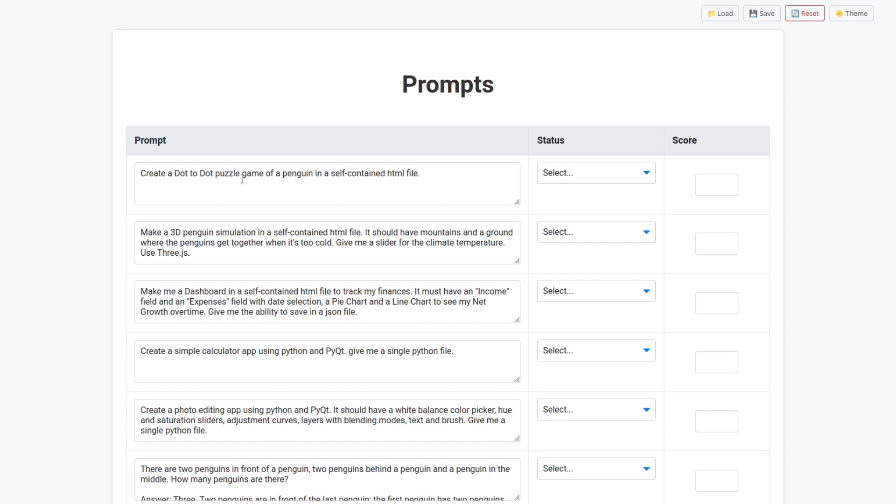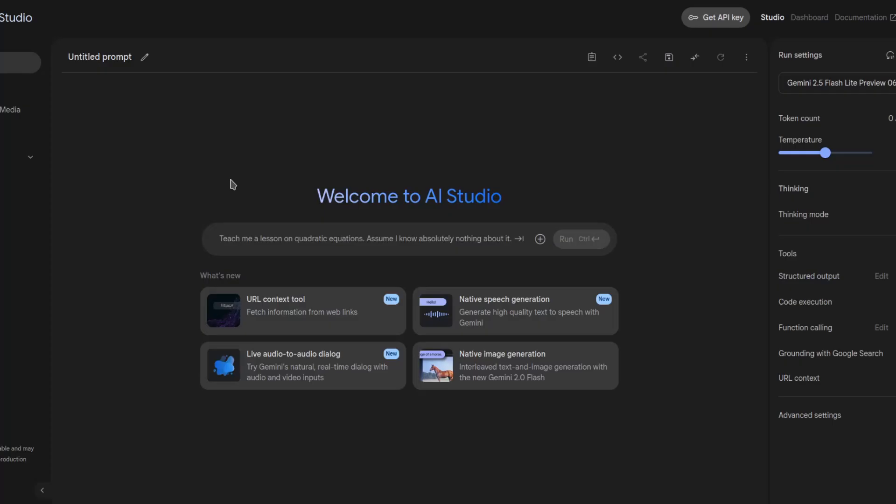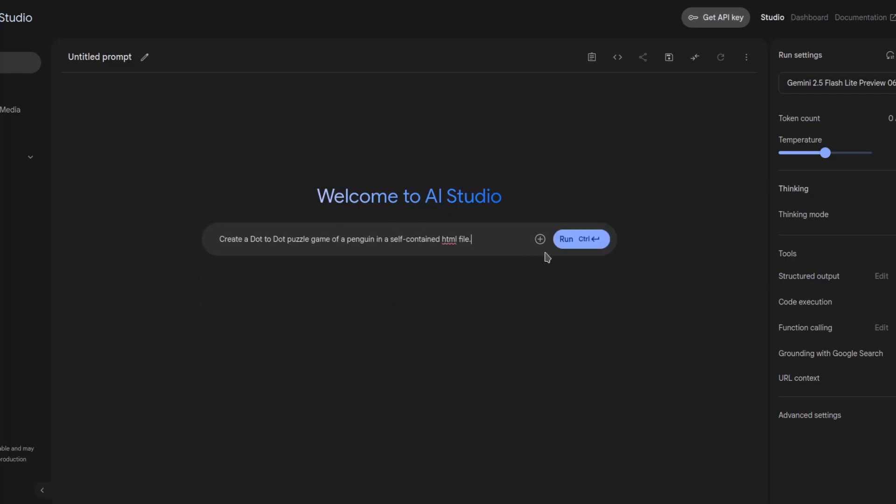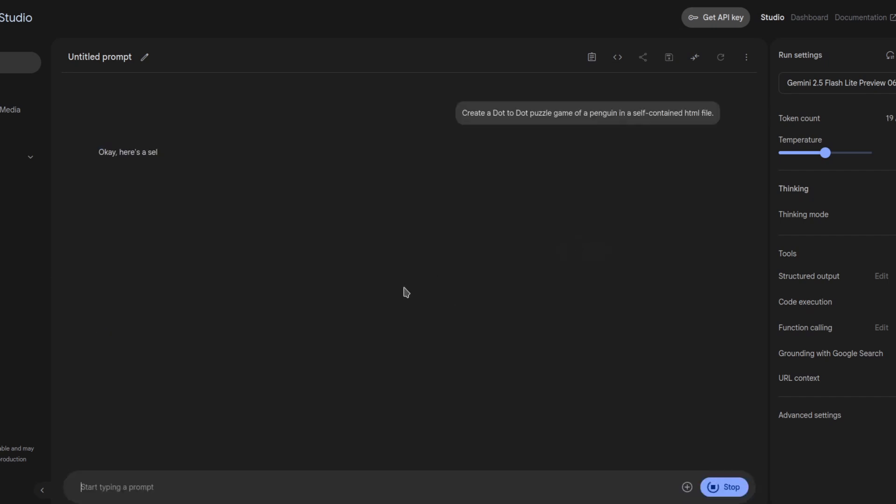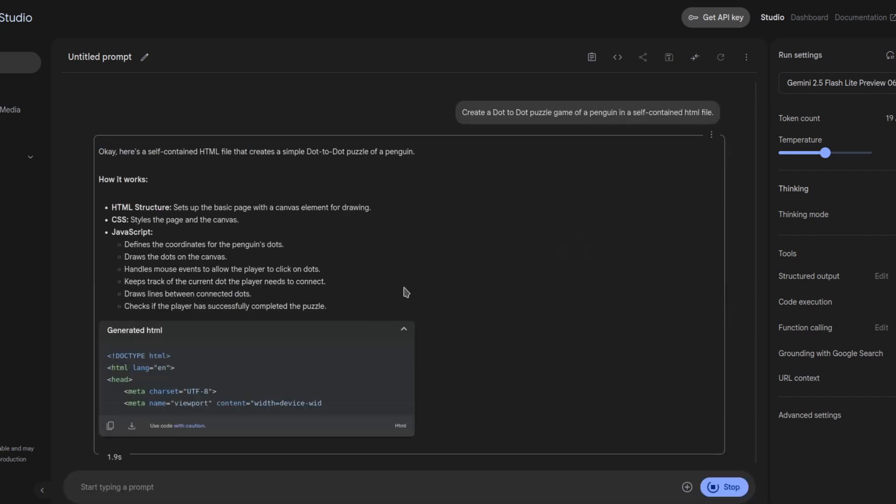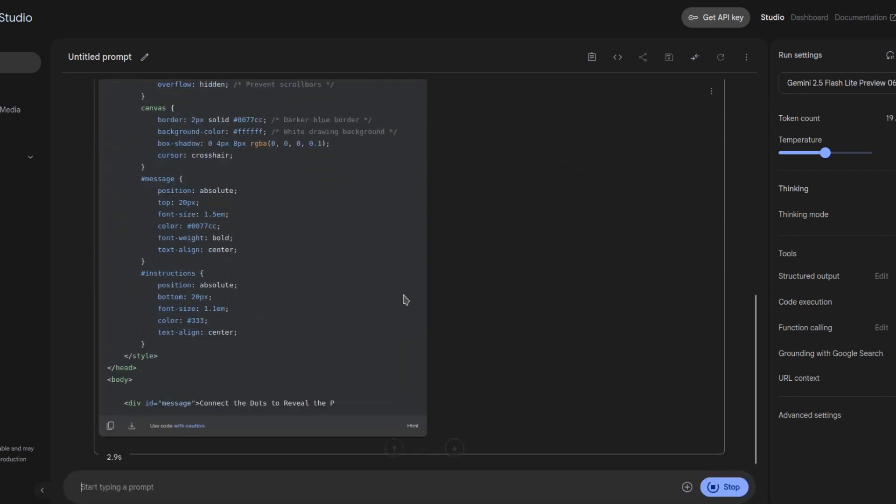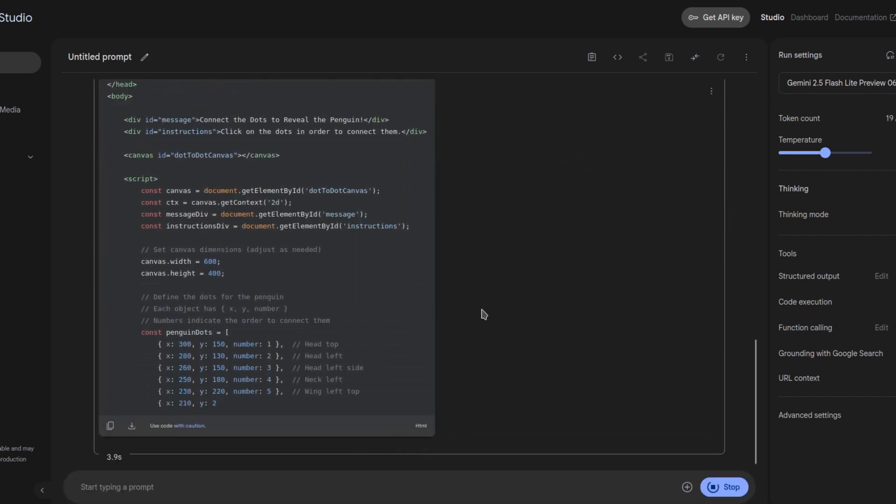Create a dot-to-dot puzzle game of a penguin in a self-contained HTML file. Let's see how fast it really is.